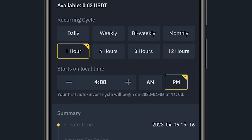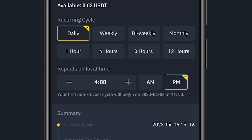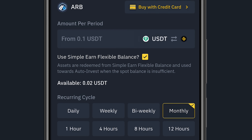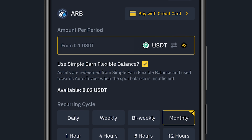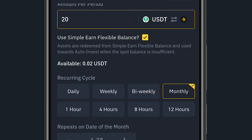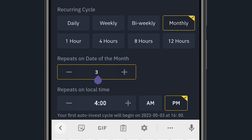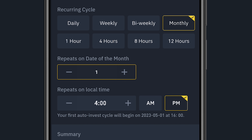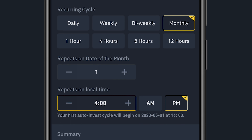Let's say I want to invest in ARB monthly. At the top I'll enter the amount — let's say $20. So every month Binance will deduct $20 from my USDT and use it to purchase ARB at the current price. I can also set which day of the month this happens — for example, the 1st of every month.